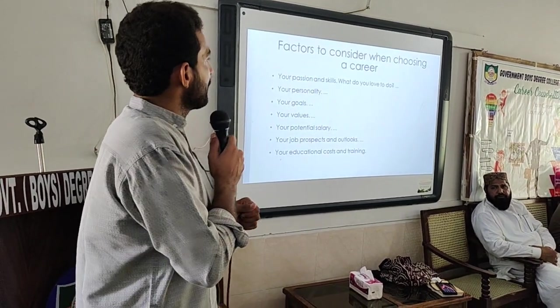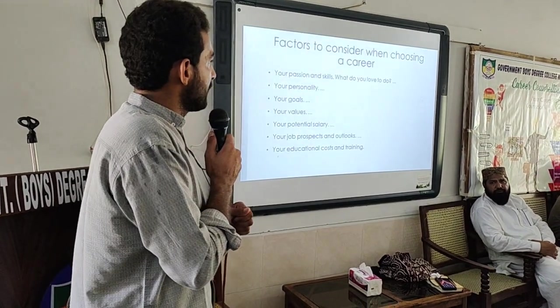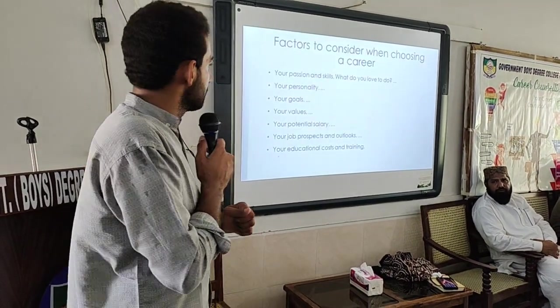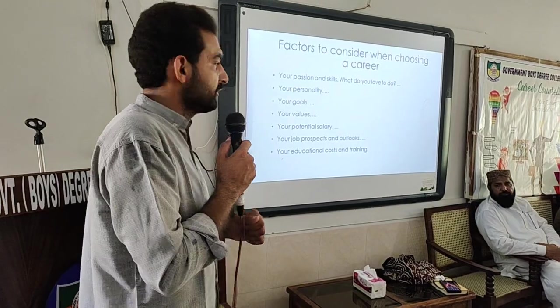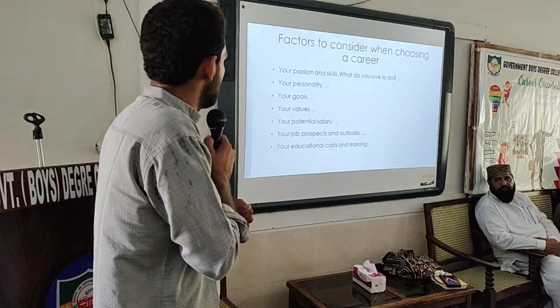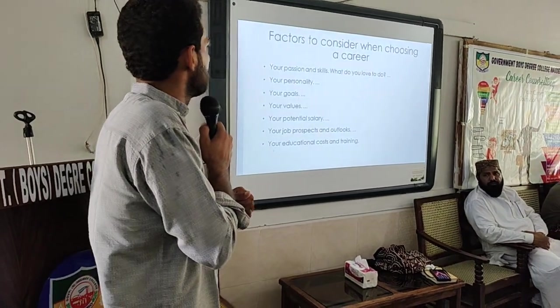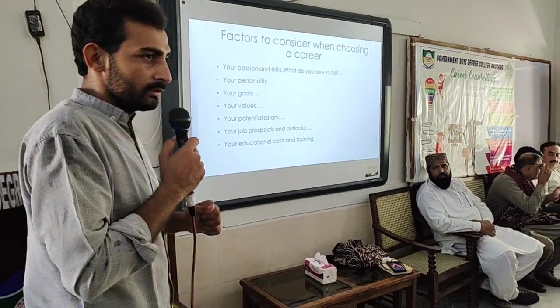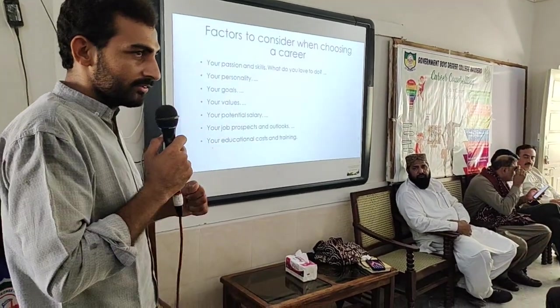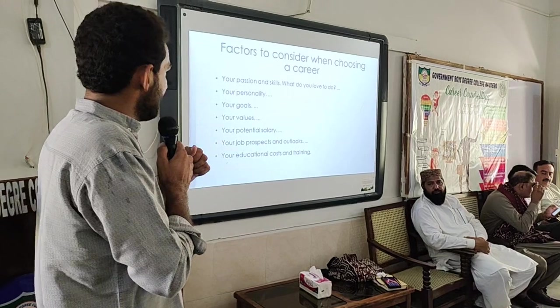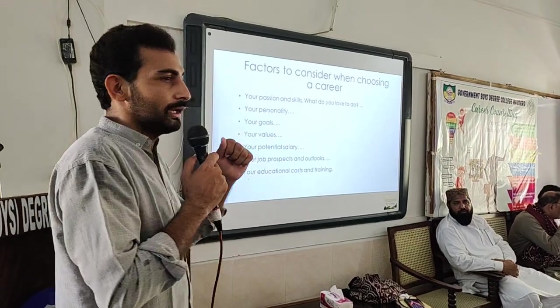There are different factors to consider when choosing a career. Those decisions can be based on your passion, your skills, and what you love to do.